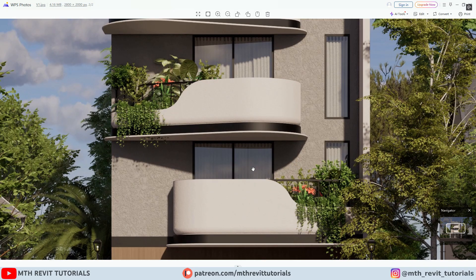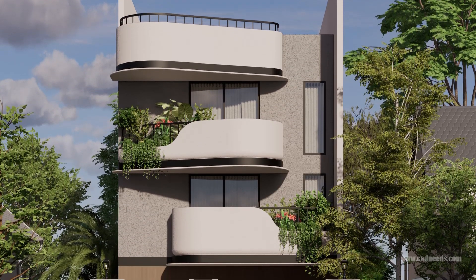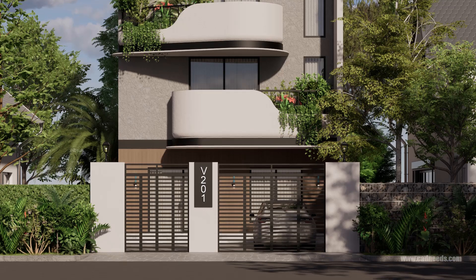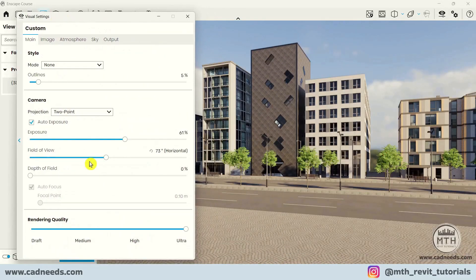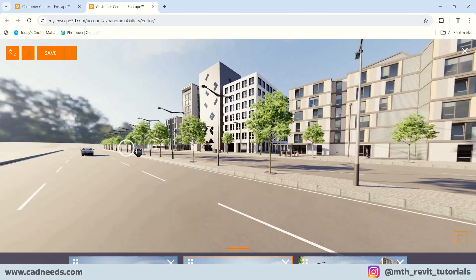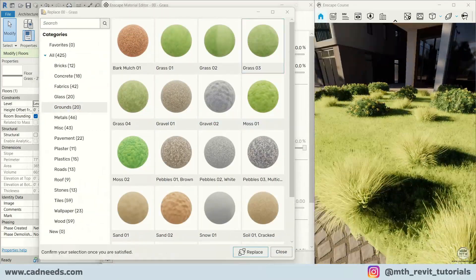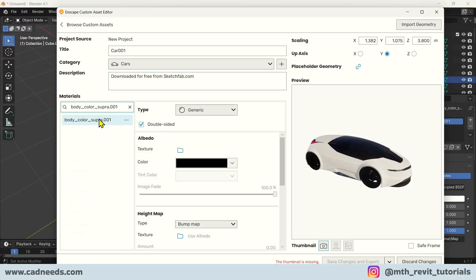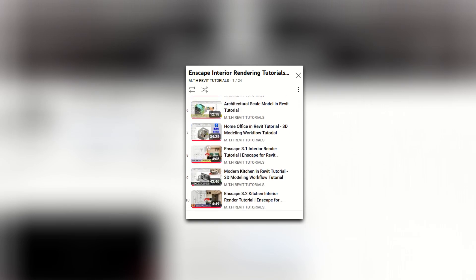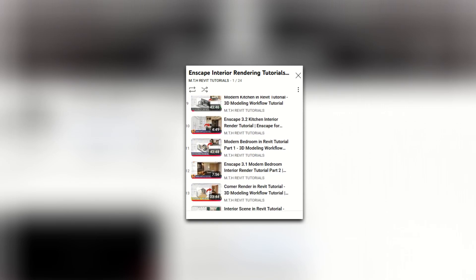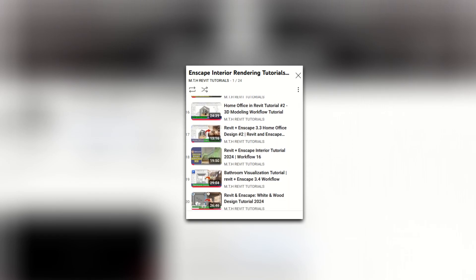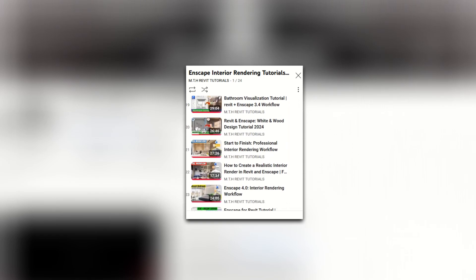That's how quickly we created this cool rendering in Enscape for Revit. That's it for this video — I hope you have learned something new. Make sure to check out the Enscape course on my website learnrevitonline.com, or check out my other Enscape for Revit rendering workflow videos on my channel. If you found this video helpful, please consider supporting my work on Patreon — your support helps me create new videos every week. I will see you guys in the next video.